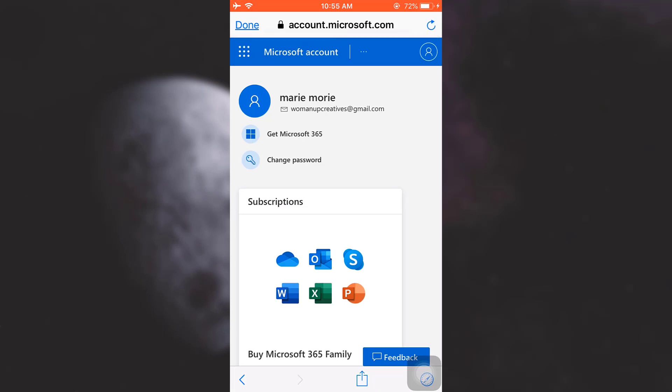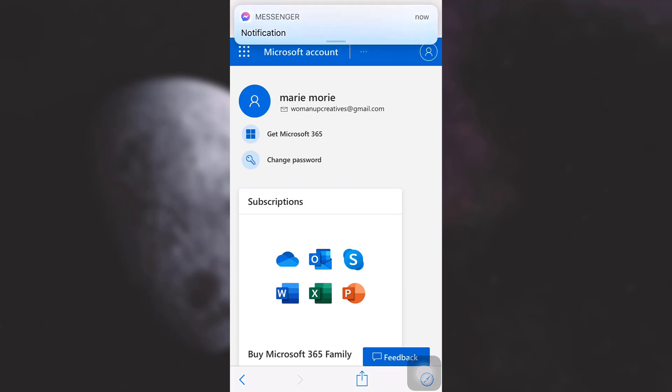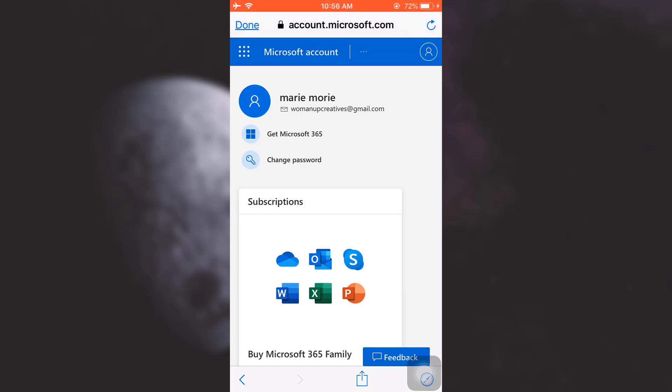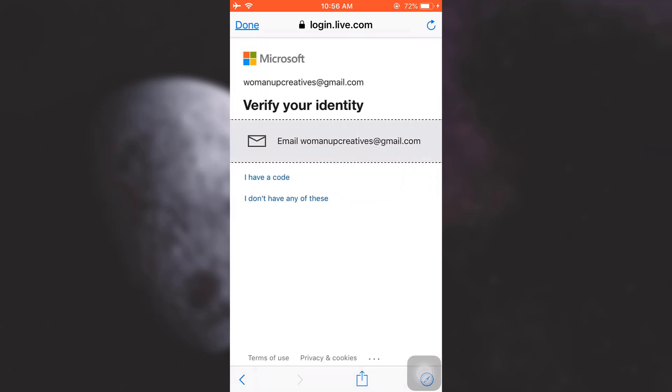As you can see here, I've already landed on my interface here. Now you can see here that there's an option that says Change Password. I'll just have to tap on Change Password and then after doing that I will have to verify my identity.